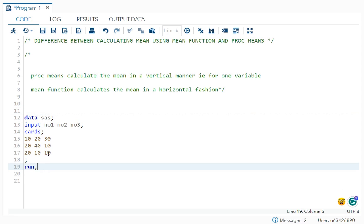You have one data set with three variables: number one, number two and number three. So if you see the observations here, you have 10, 20, 30, 20, 40, 10, 20, 10, 10.